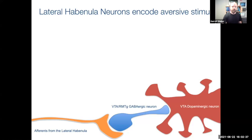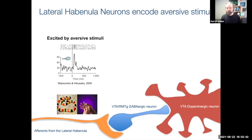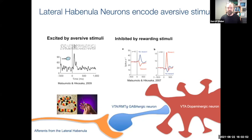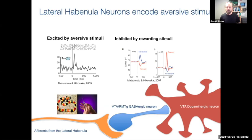What really inspired work on the habenula in our lab, about 10 years ago, was work from Professor Hikosaka, where they showed that if you record electrophysiologically from habenula neurons in primates, you can see that they're excited by aversive stimuli and inhibited by rewarding stimuli. This, coupled with anatomical data showing that habenula neurons project to the VTA and the posterior segment — the RMTG — really piqued our interest in studying their function further.